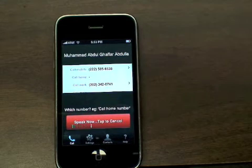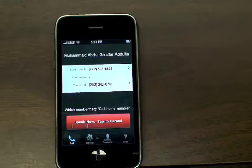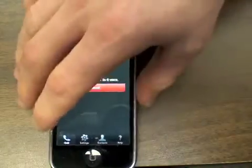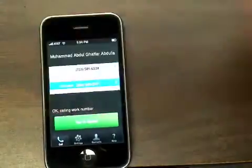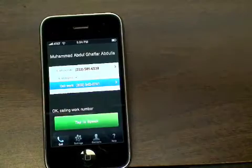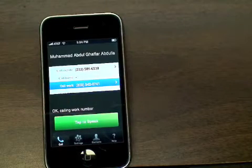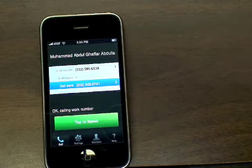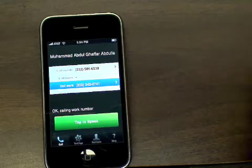Call work number. If you wish to change the pronunciation of a contact, press the contacts tab, tap the contact, and spell the name phonetically.